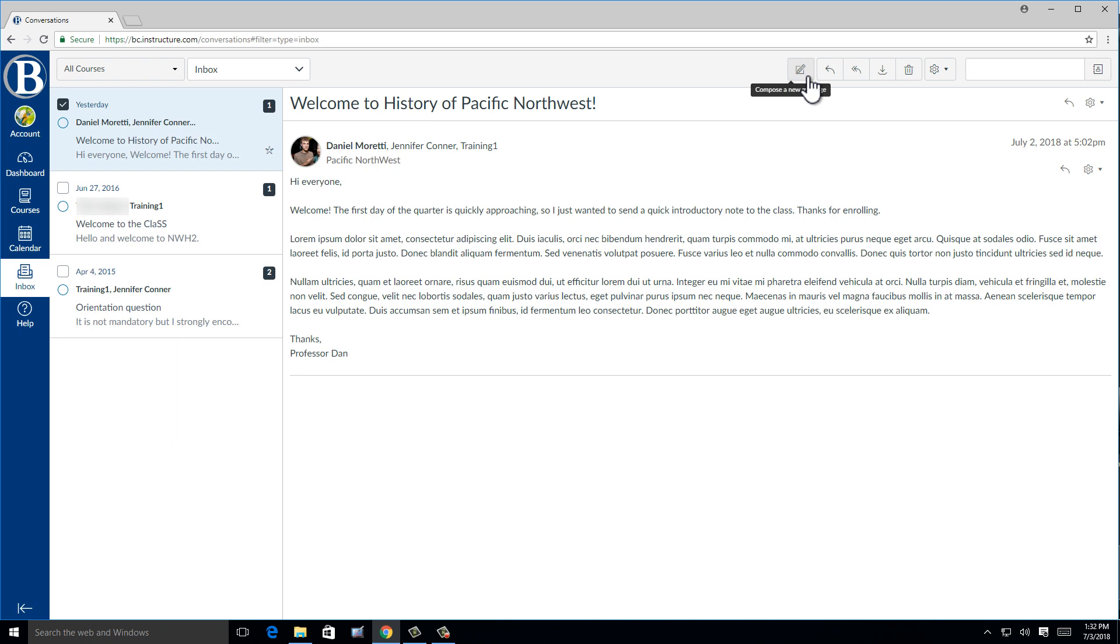The Inbox is different from the discussion board because only you and the person you are sending the message to can see the message. This information is not visible to the class or the instructors, only the recipients on the message.